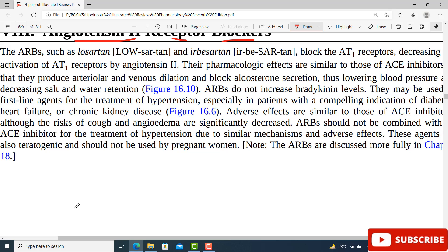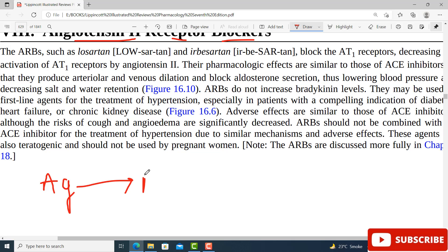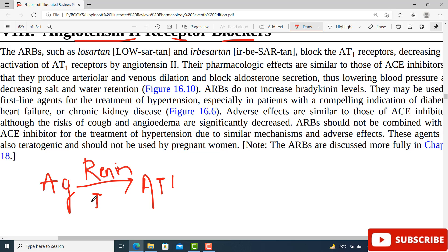If you understand how ACE inhibitors work, you will easily understand angiotensin 2 receptor blockers. Let me refresh the concept. From the liver there is a molecule called angiotensinogen, which is converted into angiotensin 1. This happens by the release of renin — and you must remember that renin is released from the juxtaglomerular cells of the nephron.